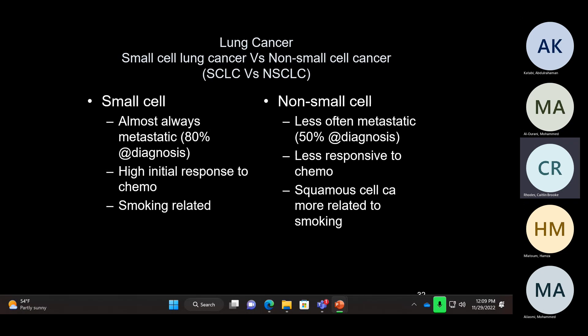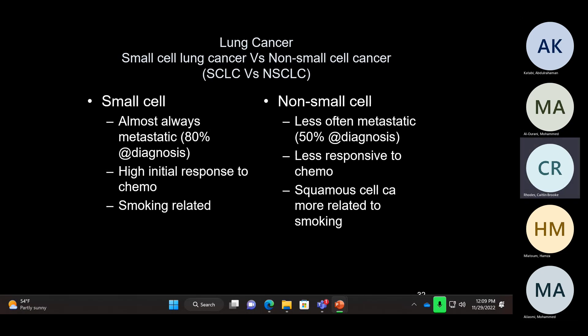Small cell carcinoma has a high initial response to chemotherapy, and patients are almost 100% smokers. If I make a diagnosis of small cell carcinoma, I make sure the patient is a smoker or was exposed to smoke. If you see a patient with small cell carcinoma living 20 or 30 years, there's something wrong with the diagnosis.